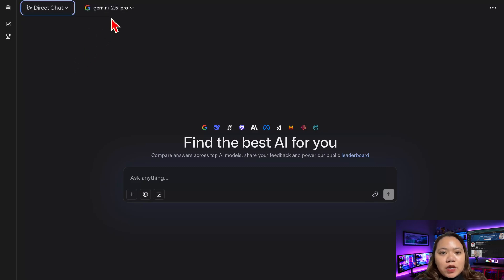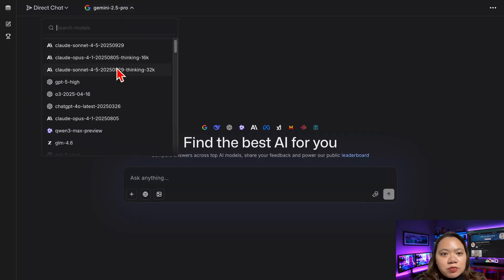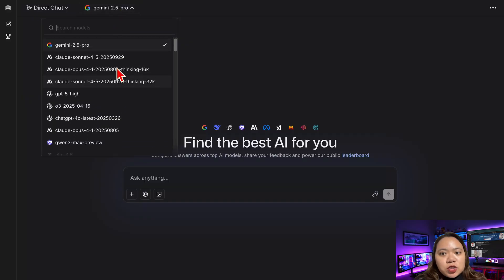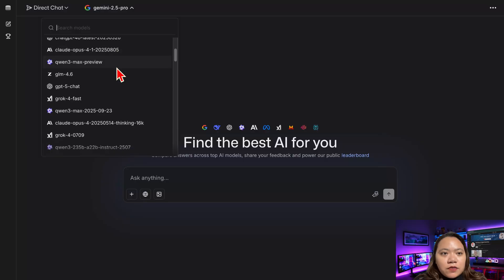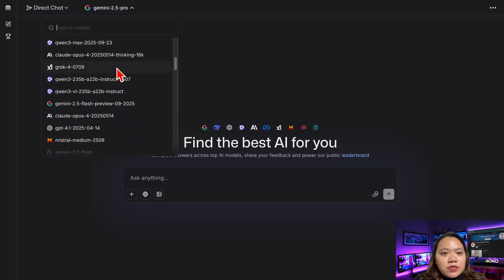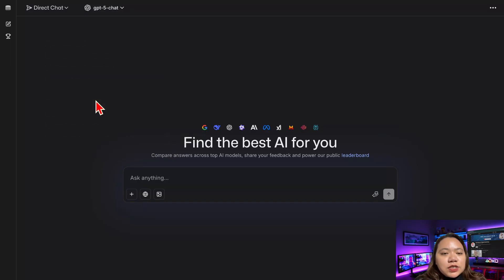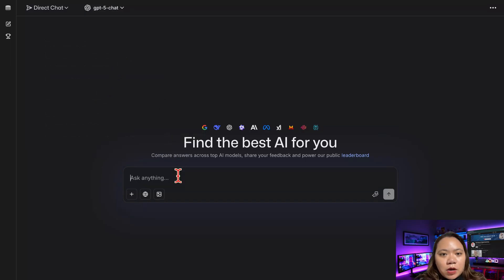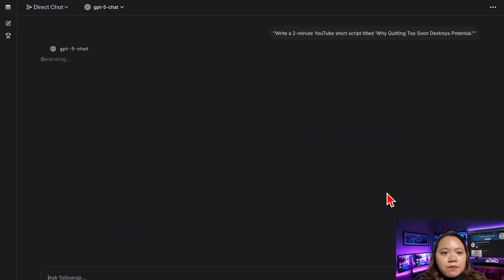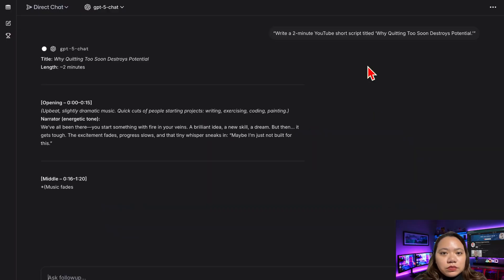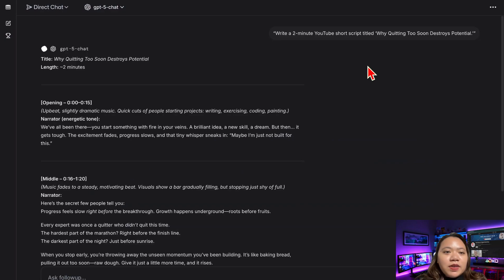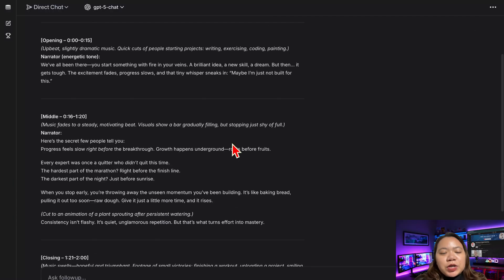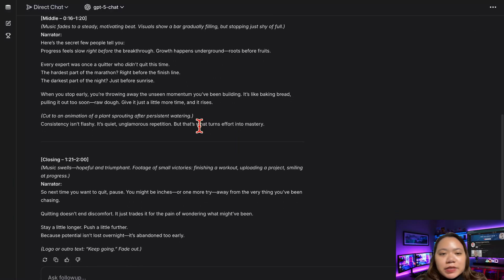So let's try the first option. From the drop-down list, you'll find dozens of models ready to use. You have ChatGPT, Gemini 2.5 Pro, Grok 4, Claude, Qwen 3 Max, and a lot more. Let's start with ChatGPT 5. I'll type in a simple prompt. I have my prompt here. Write a 2-minute YouTube short script titled Why Quitting Too Soon Destroys Potential. Hit generate. And boom. Instant, powerful script. No subscription, no limitations.